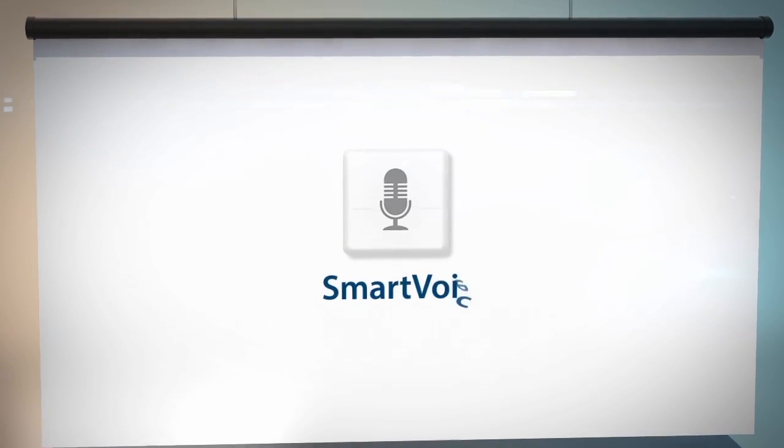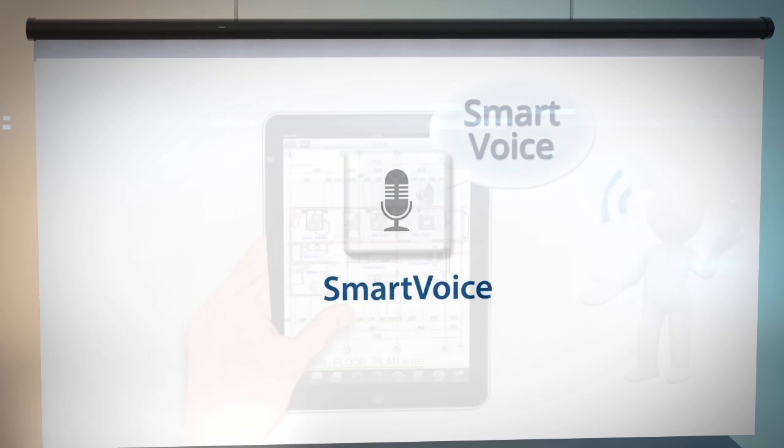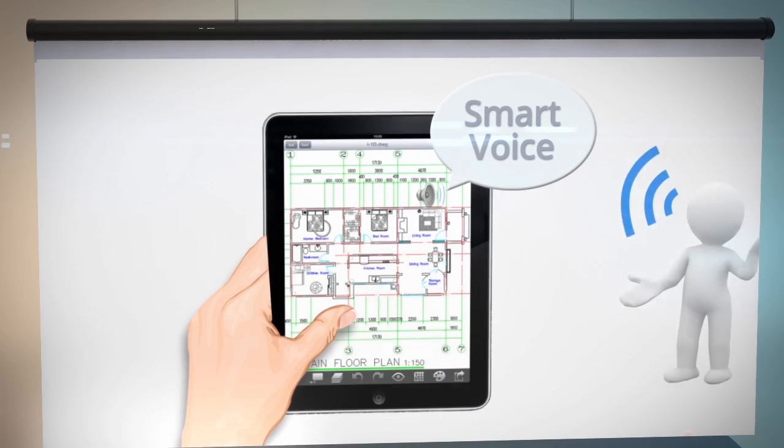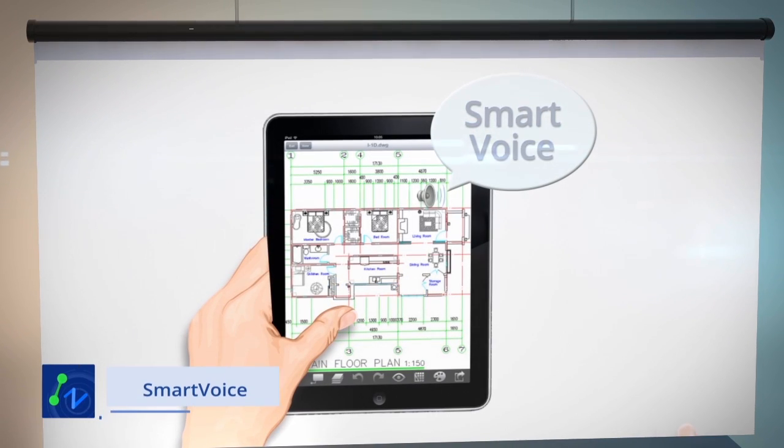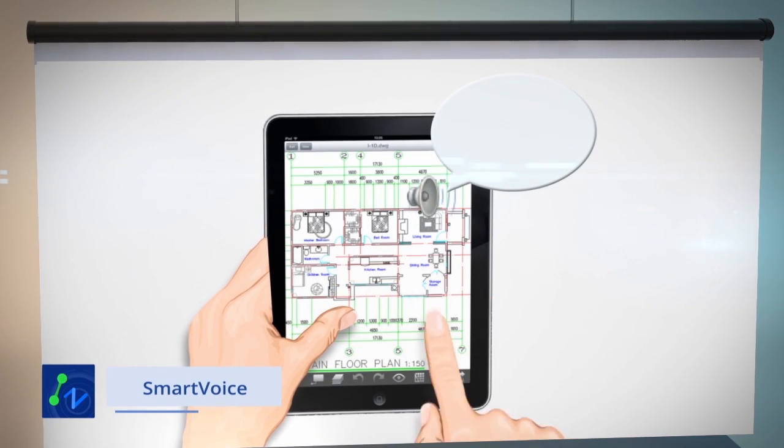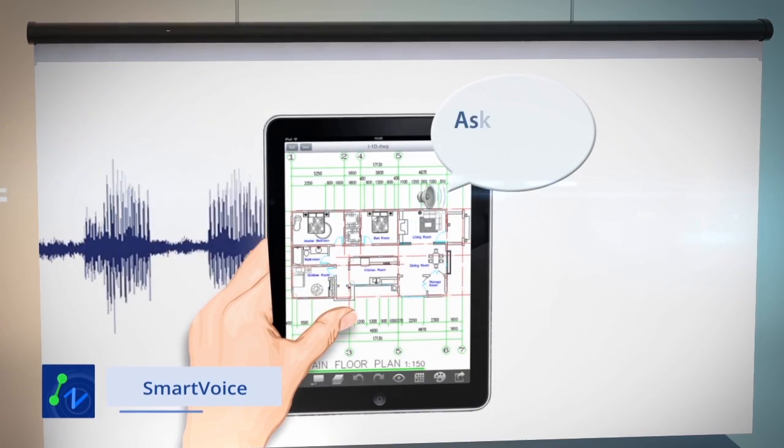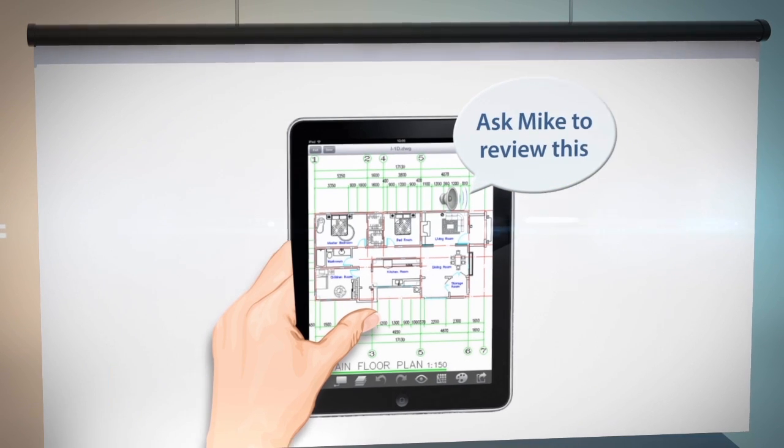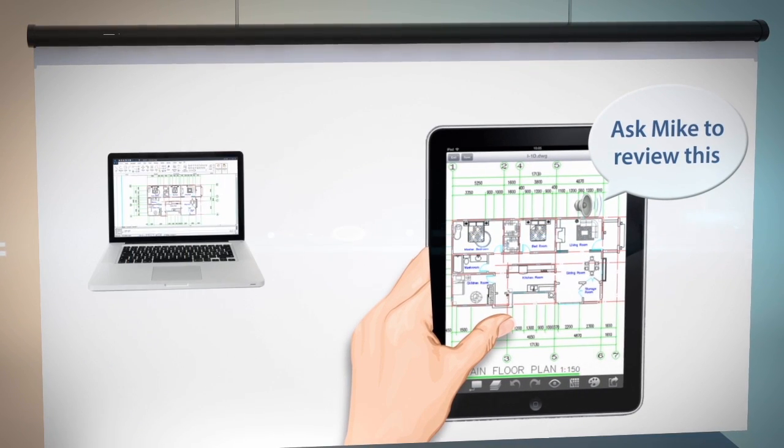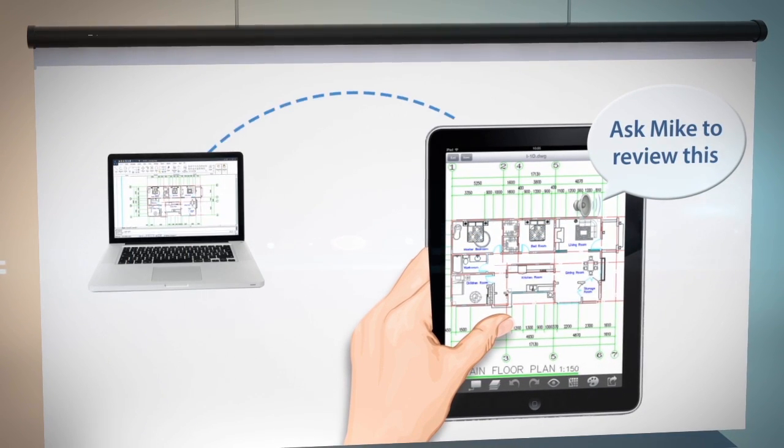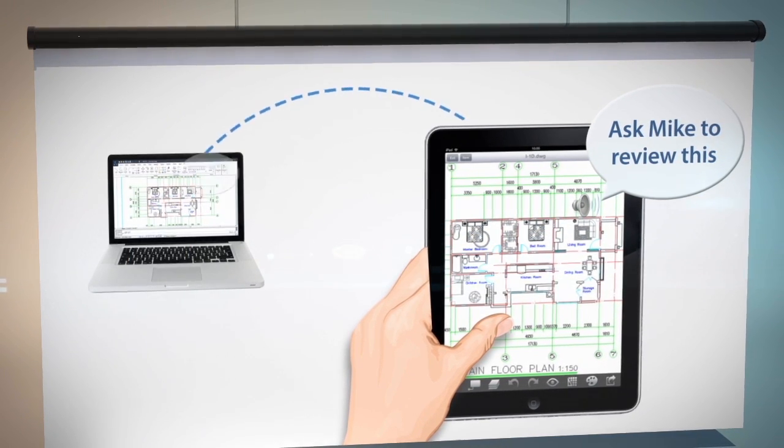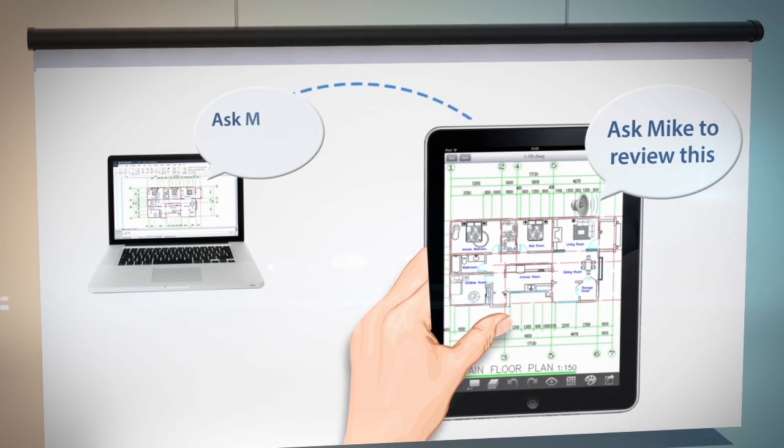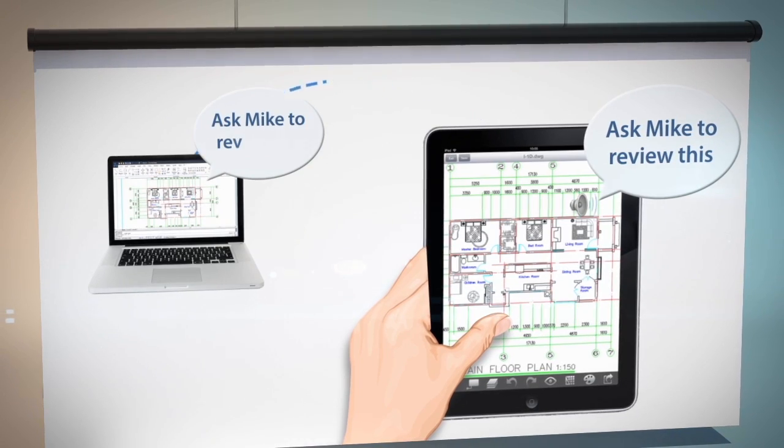Smart Voice is a powerful markup tool. Record and add your voice to your drawing so you can share it with your colleagues. You can chat and markup the same file together in real time. It is just that smart.